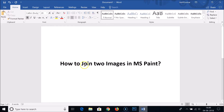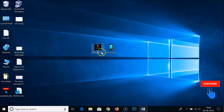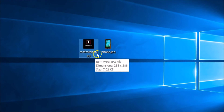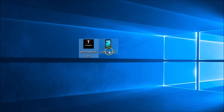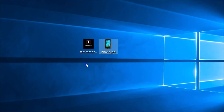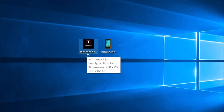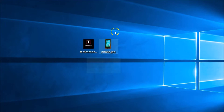Hi guys, in this tutorial I'm going to show you how to join two images in MS Paint. I have two images: the tech-me-spot.jpg and the phone.jpg, and I want to join the tech-me-spot image with the phone image.